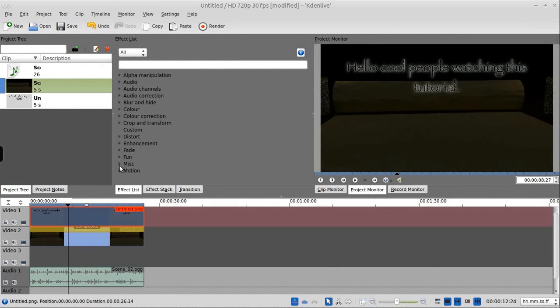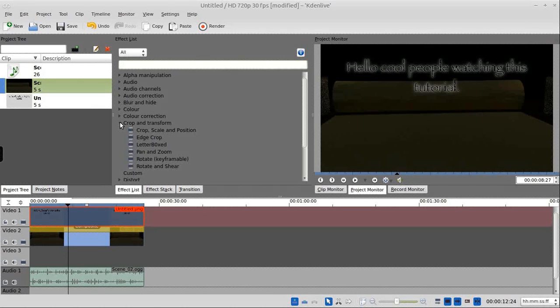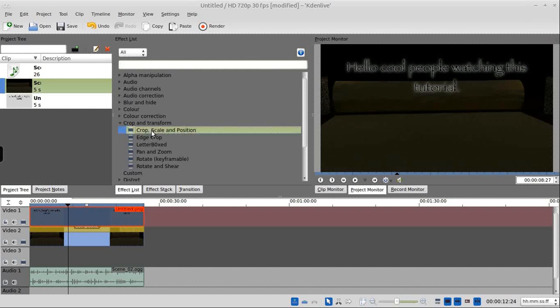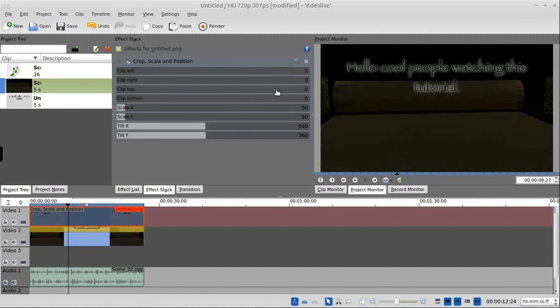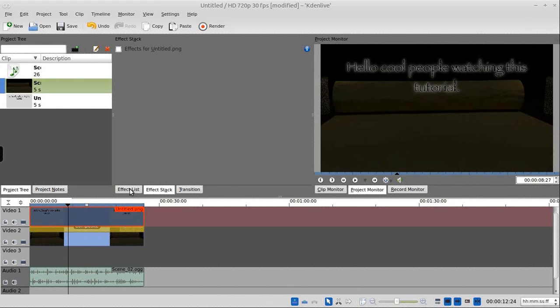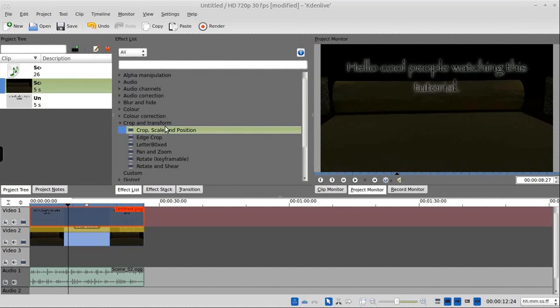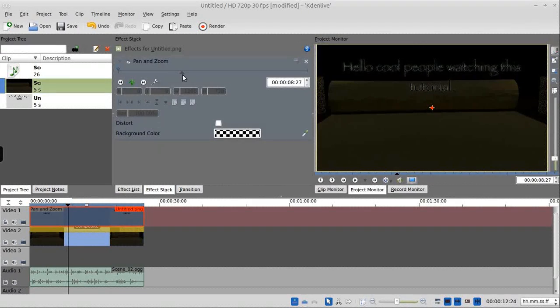And not motion, which you would think it's under. It's actually under crop and transform, and we want crop scale position. Just double click that. Wait, that's not the right one. Pan and zoom. There we go.